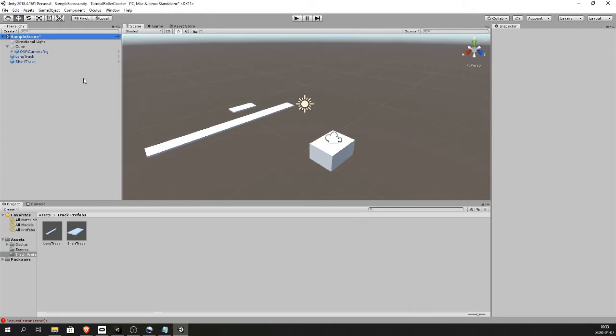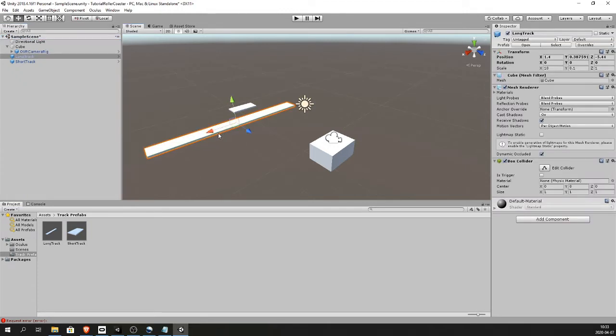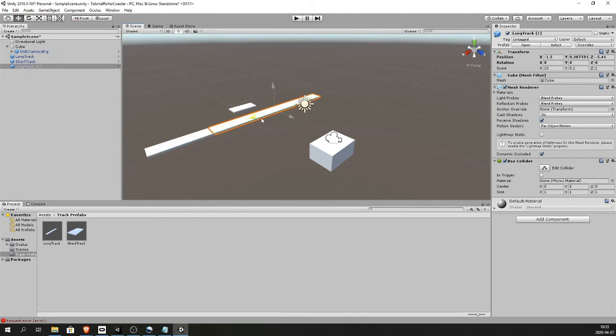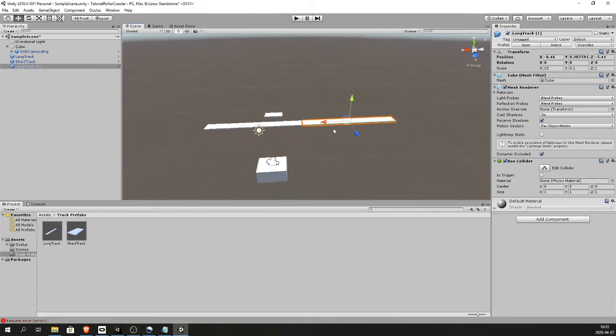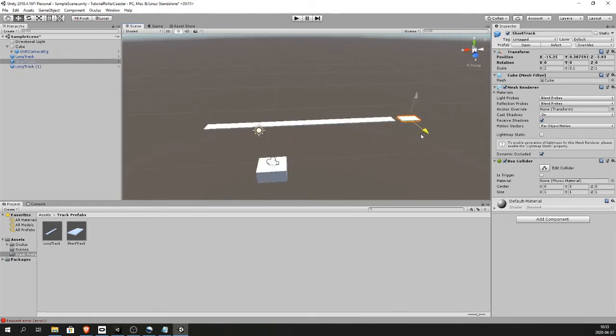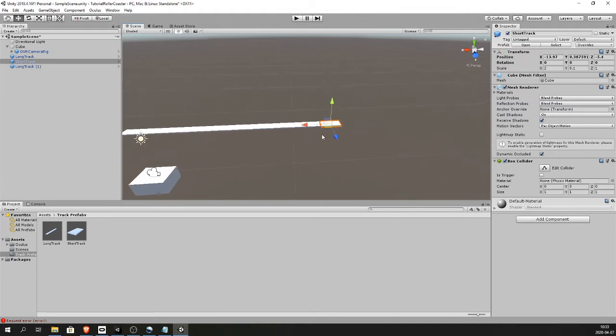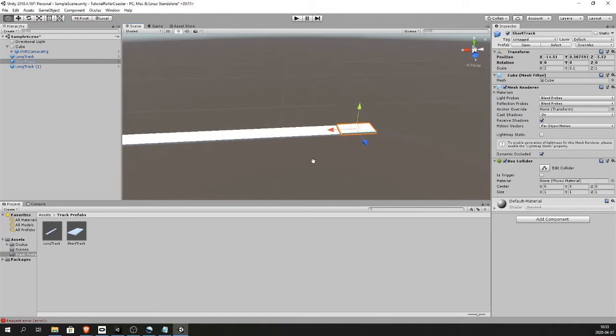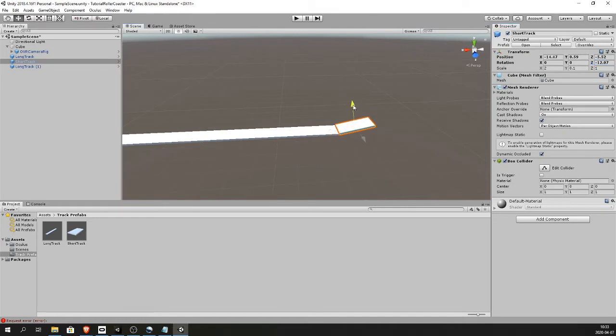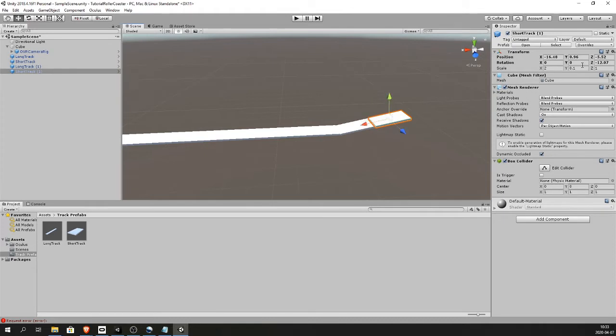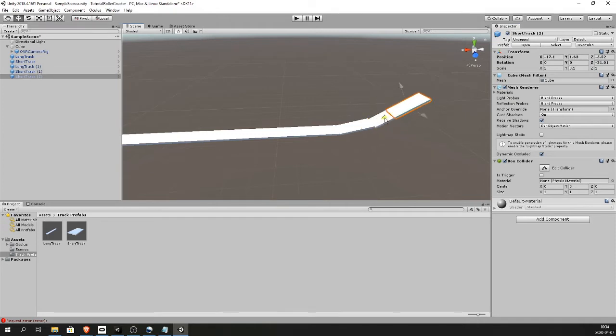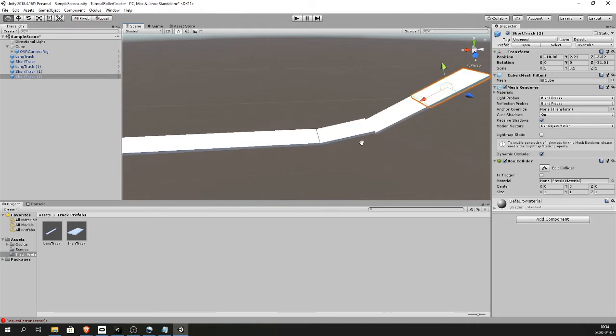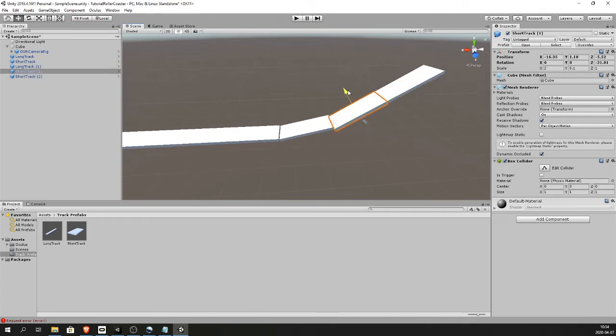So now I'm gonna start building the track. Select a track you want to copy. Ctrl D. And now you have a copy. You can drag it out. Select the short one. And I want it to start going upward right here. So I'm gonna start rotating it along the Z axis just like this. And Ctrl D to copy. Drag it out. Upwards a little bit more. Ctrl D to copy. And you can spend more time making it line up than I do. I'm just gonna do this fast now.